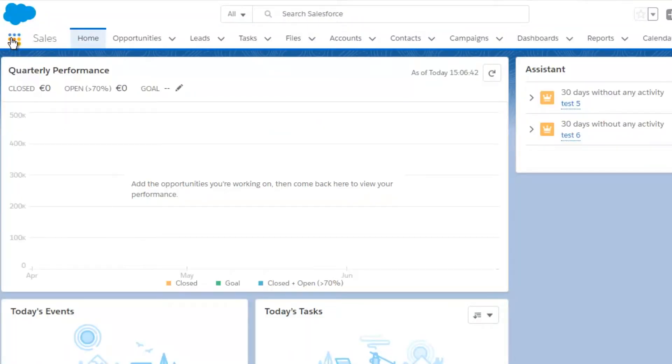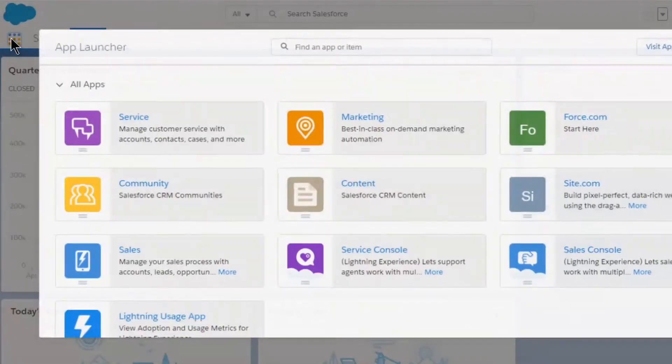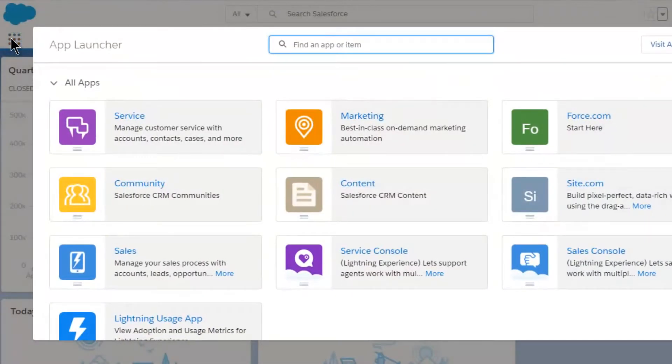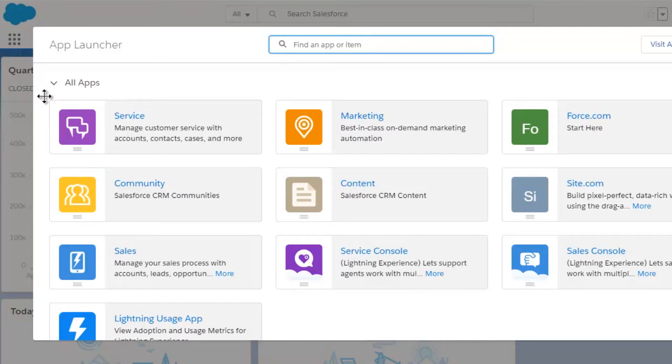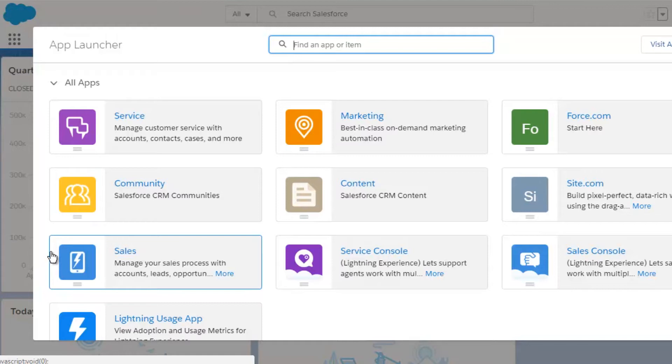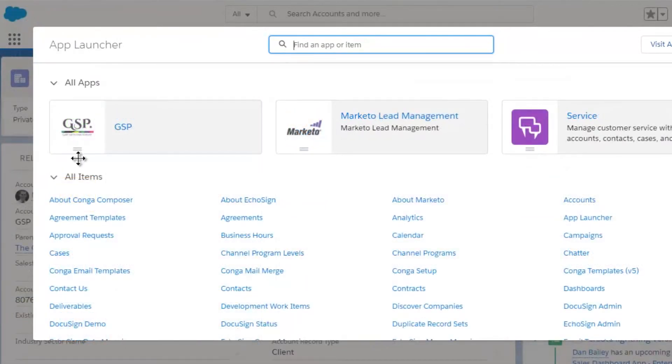But as you can see, by default it's pretty crowded and the most important apps aren't necessarily at the top. So make life easier for your teams. Tidy up the app menu. Remove apps that aren't relevant and move the important ones to the top. You can also add a logo to each app to help people differentiate between them.